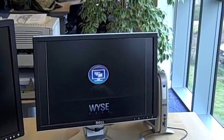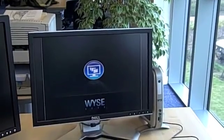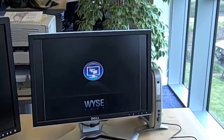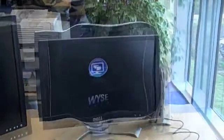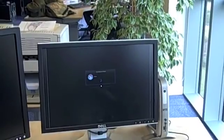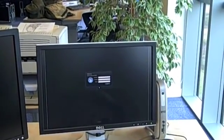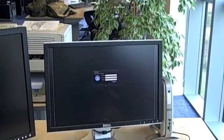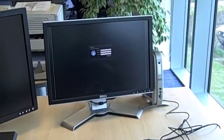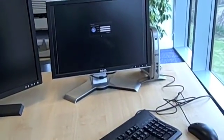This is actually a Linux device. It will take about a minute and a half to boot up. Okay, so type in my credentials there.